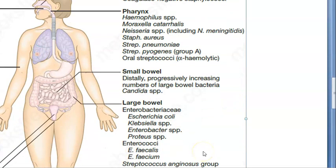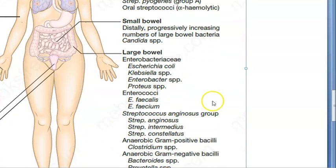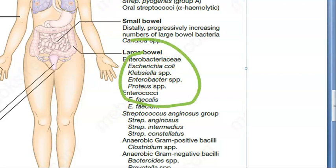Now in the large intestine you have E. coli — everybody knows that — Klebsiella, Proteus, and Enterobacter. These are the ones that cause UTI as well.